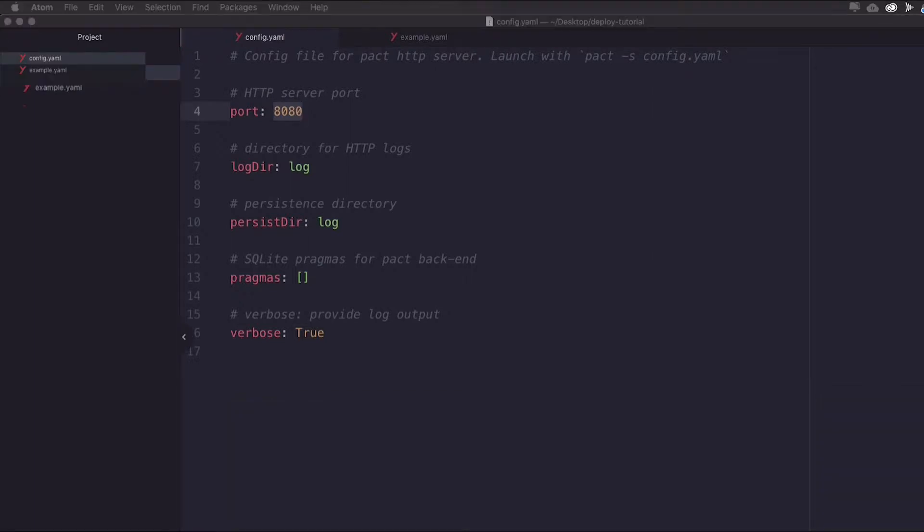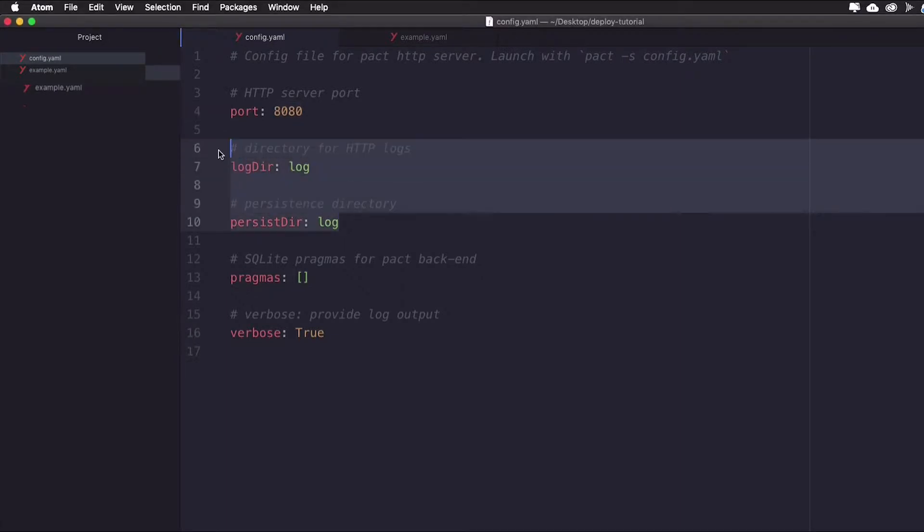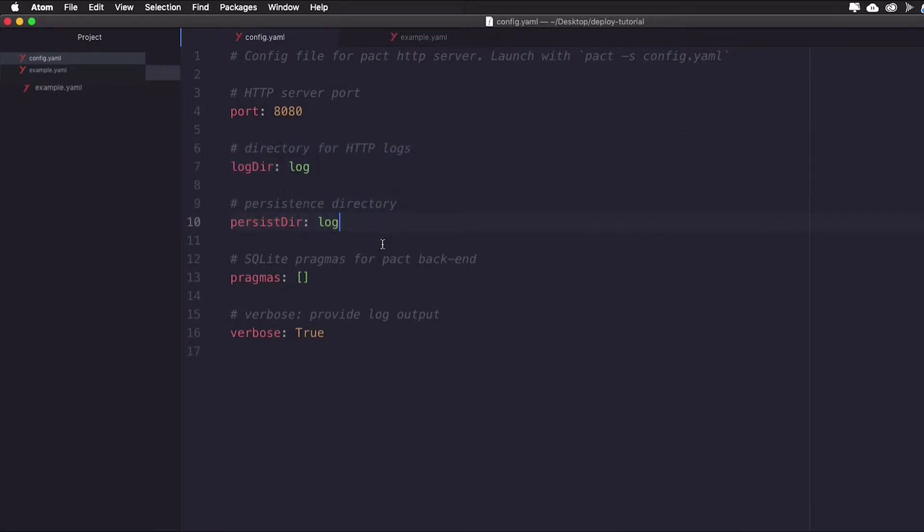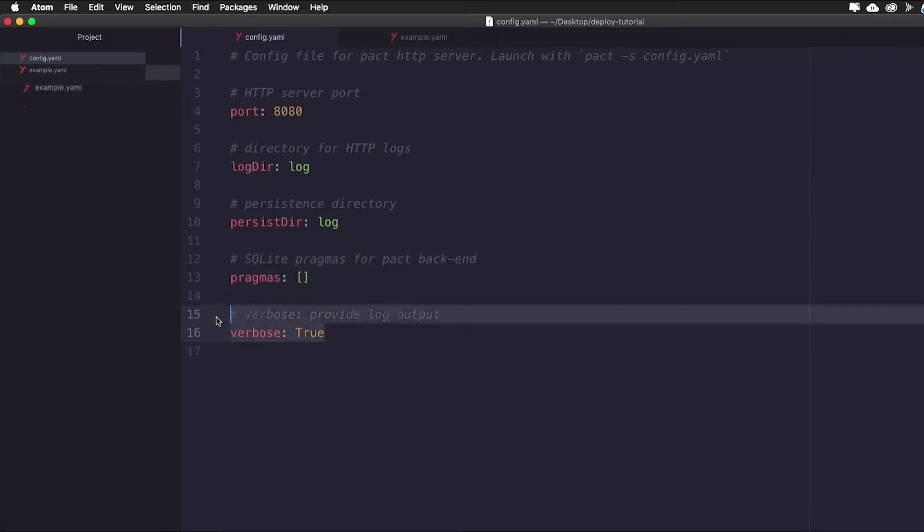Next, the directory for HTTP logs states where the application's data will be stored. This is a folder that you'll need to create for yourself shortly. The SQLite pragmas you don't need to worry much about, but it's an empty list that you don't need to change. And verbose specifies whether or not you want to provide log input using true or false.